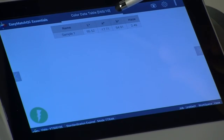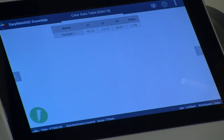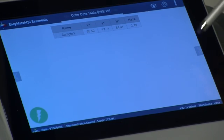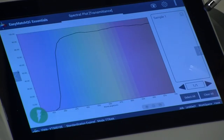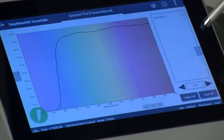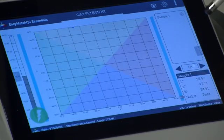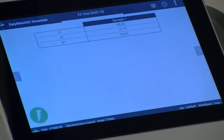Your color measurement data will be displayed on the screen. Additional views are also available, such as spectral data table, spectral plot, trend plot, color plot, and easy view.